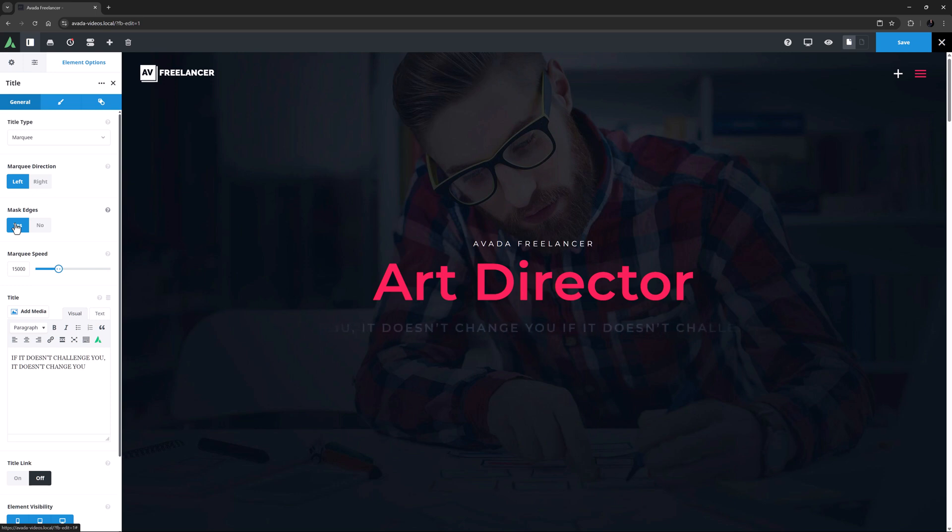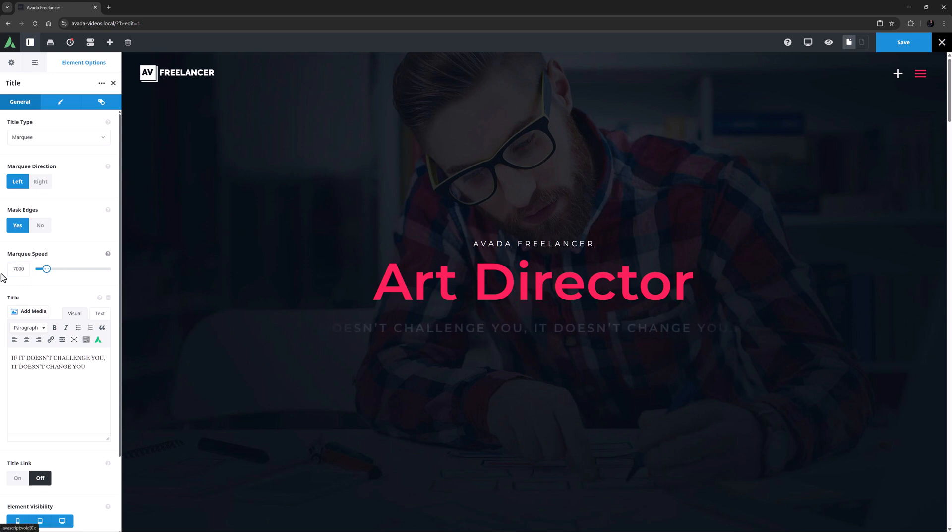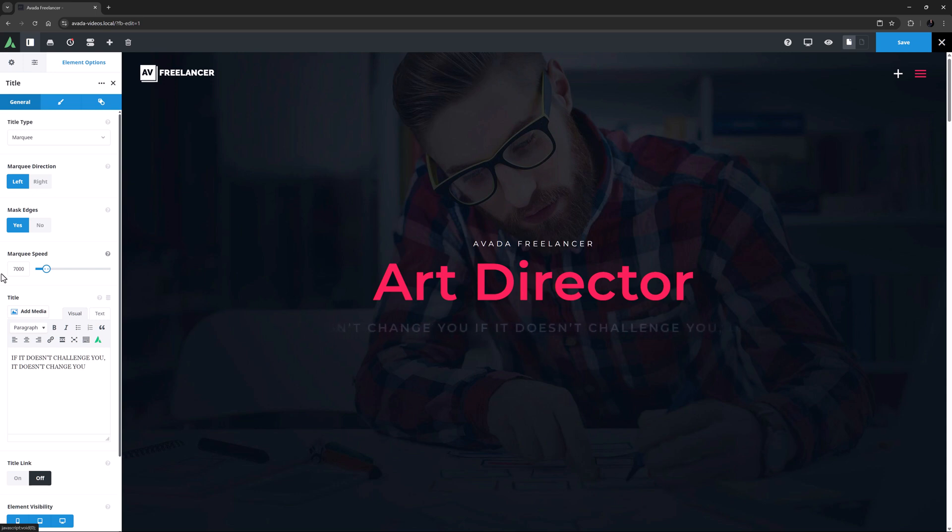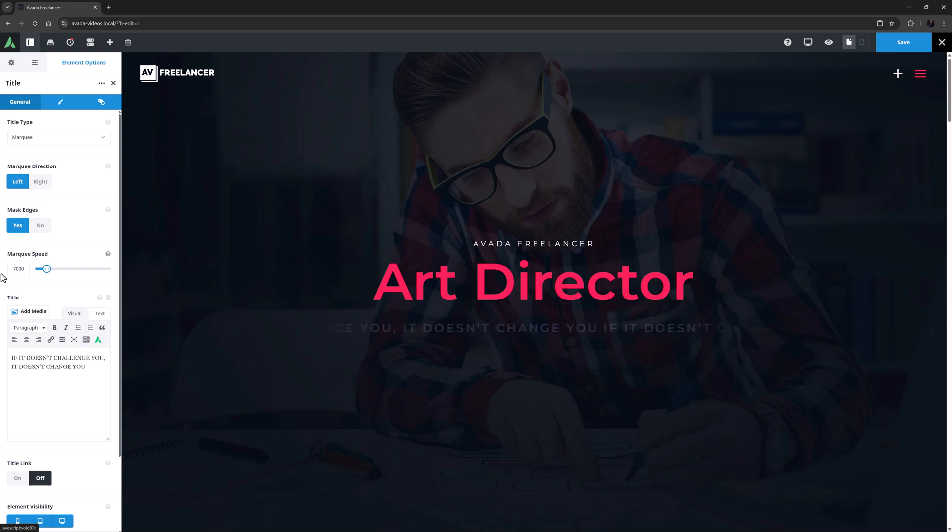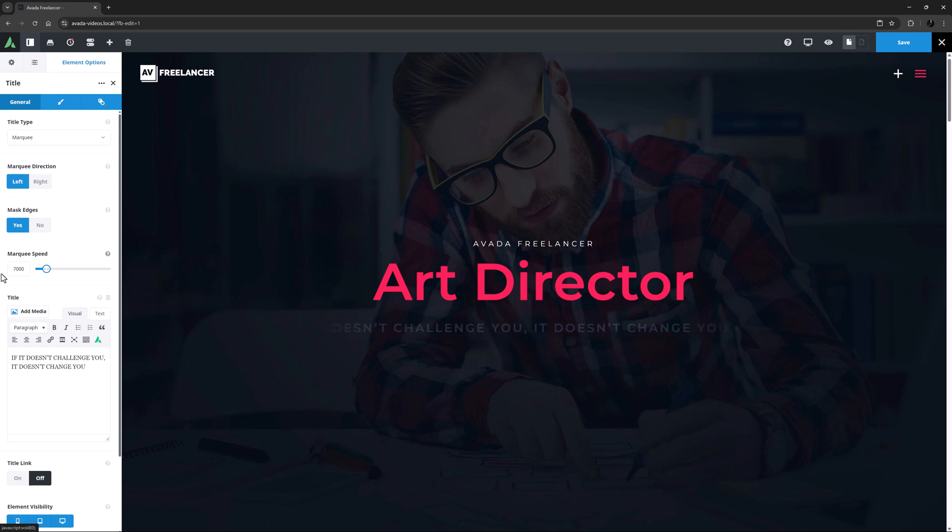The default Marquee Speed is 15 seconds, expressed in milliseconds, but of course this can be adjusted. This is perhaps still a bit slow for my example, so I think I'll set this to 7 seconds. Yeah, that looks better. The Marquee Speed is the time it takes for the full text to scroll across the container it's in. And so it's connected to the length and size of the text, in that if that's bigger or longer, it has to move more quickly to scroll across in the allocated time.